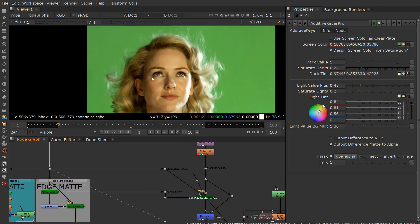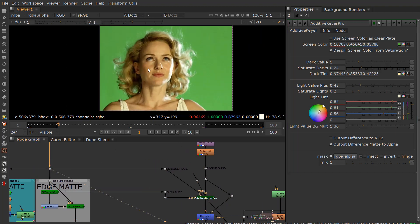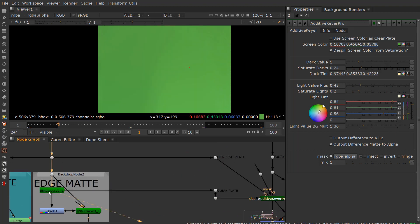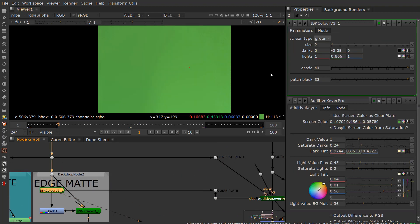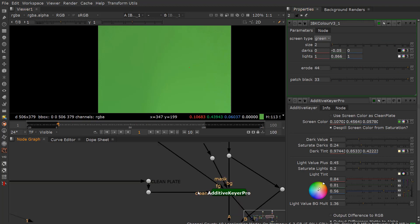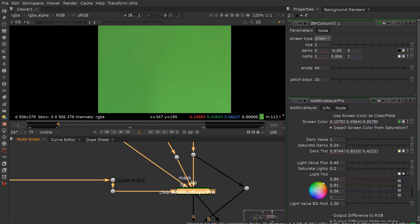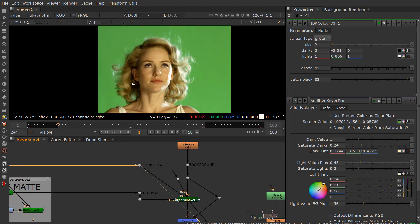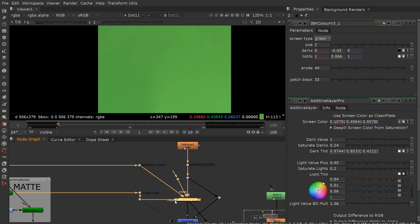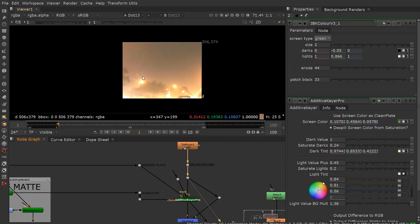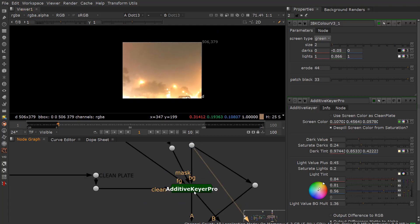First off, we have the original footage here of this woman on green screen. I use an IBK color here to basically create a clean plate. With that clean plate, there's a clean plate input into the Additive Keyer. There's the foreground input, which is basically the original character. So you have that foreground, the clean plate. The background is the actual background that you're going to use.